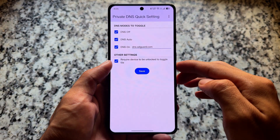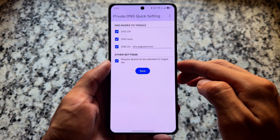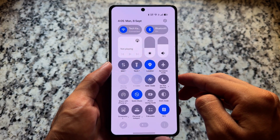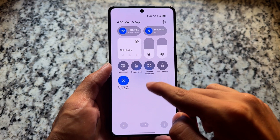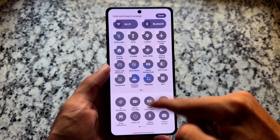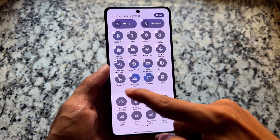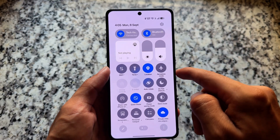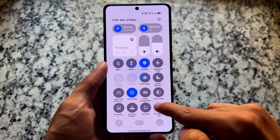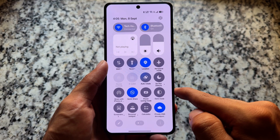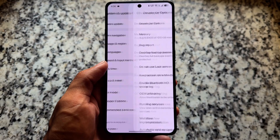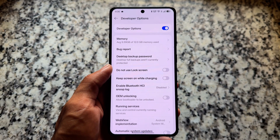Another Shizuku app I'm using is Private DNS Quick Setting Tile. I'm only using a few Shizuku apps — Droidify and this one. What it does is add a private DNS toggle directly to the quick settings, so if I'm on a website and want to turn off an ad blocker, I don't have to go into settings — I can switch it on or off directly from the quick settings. It's very useful and quite underrated.